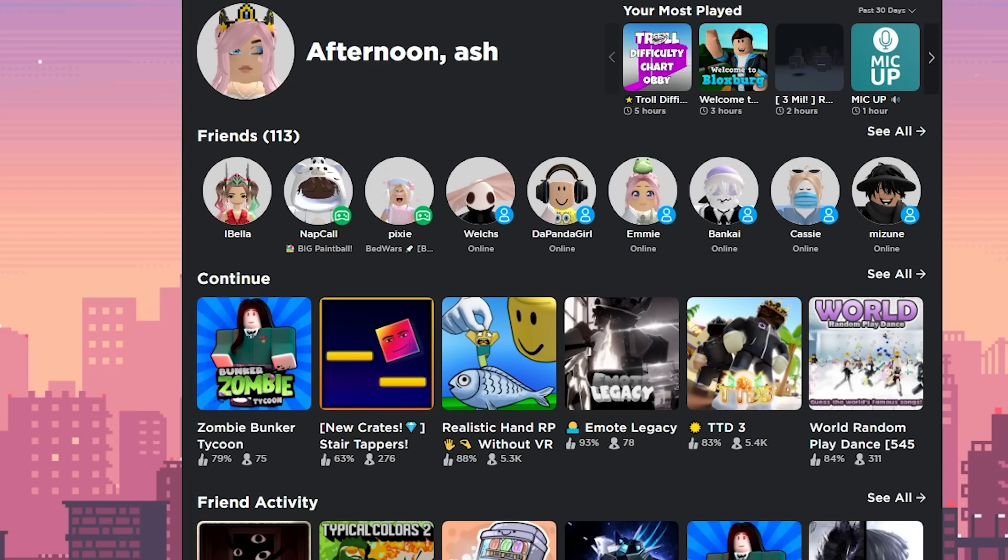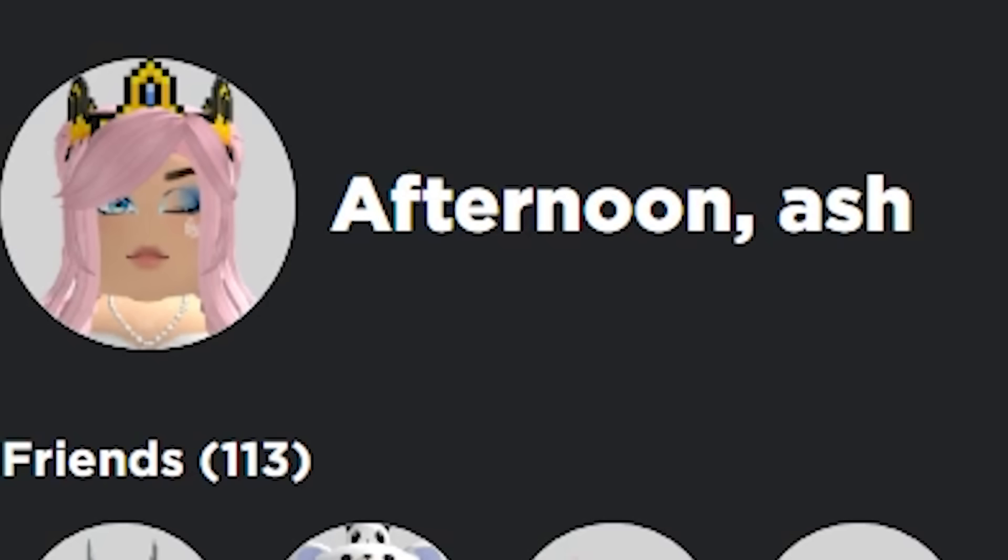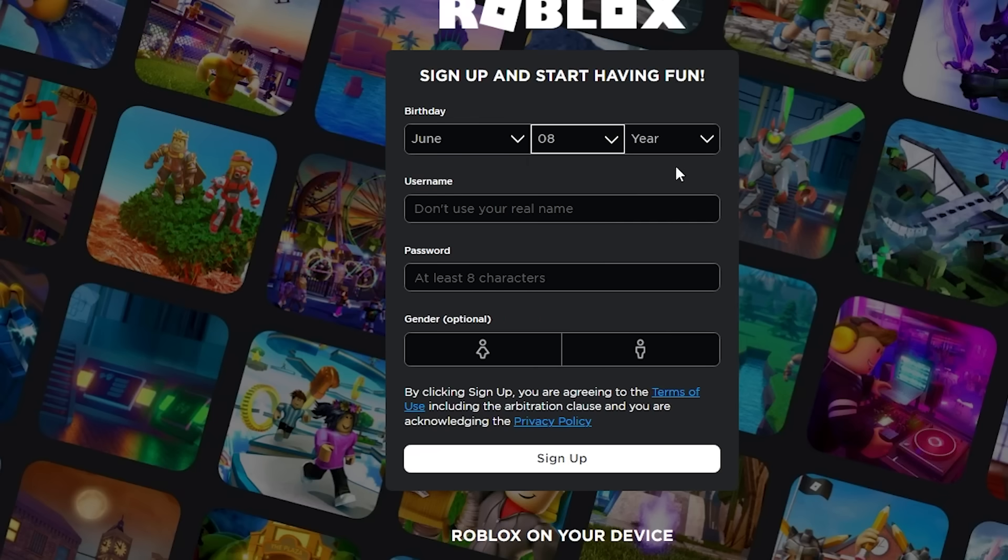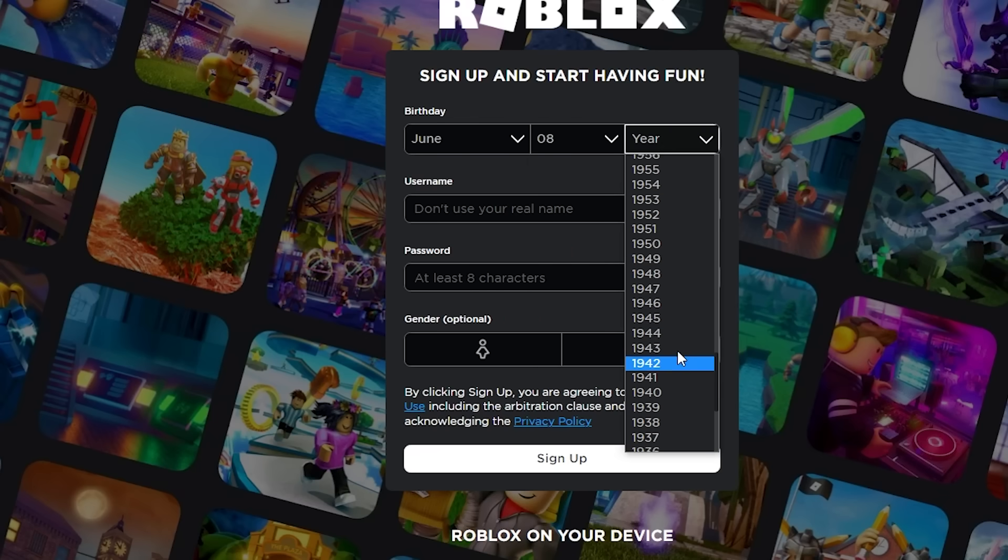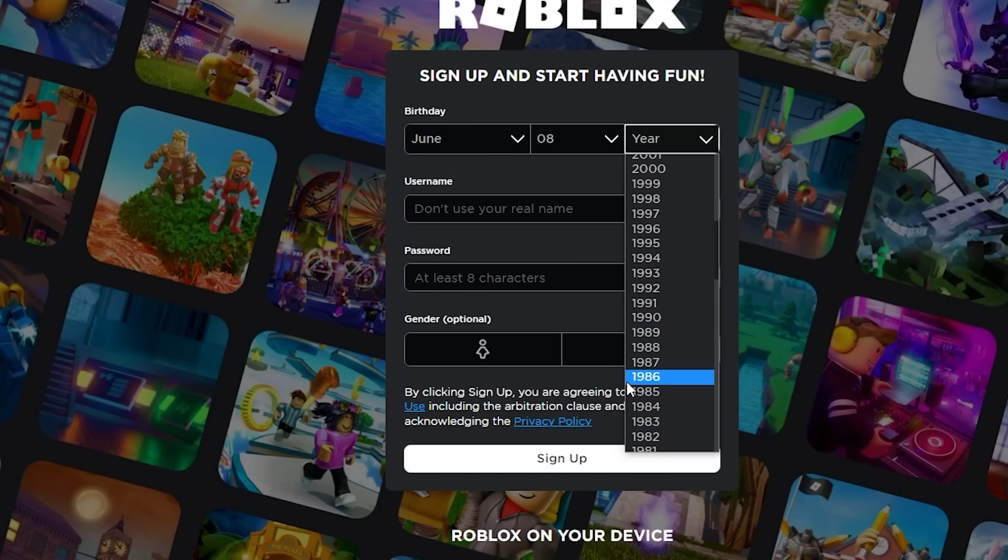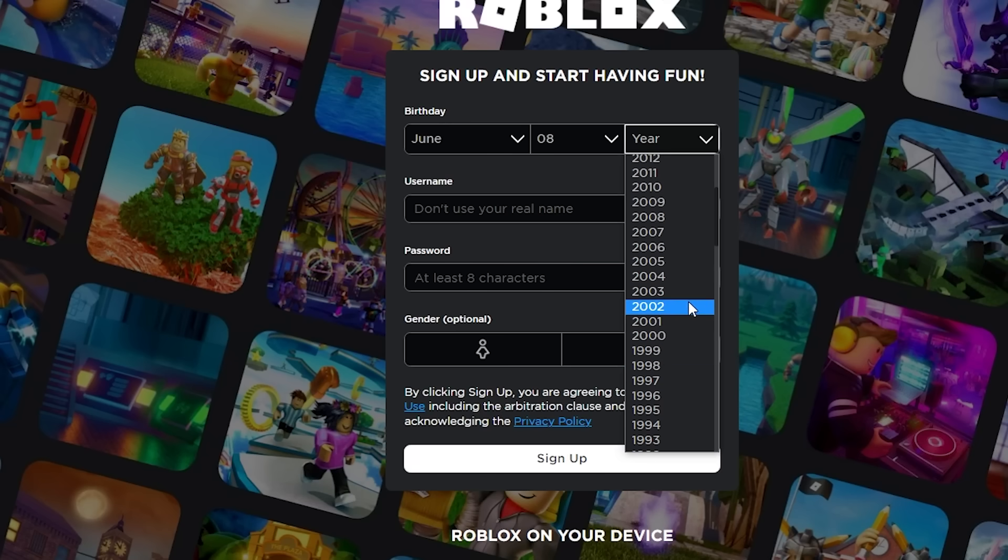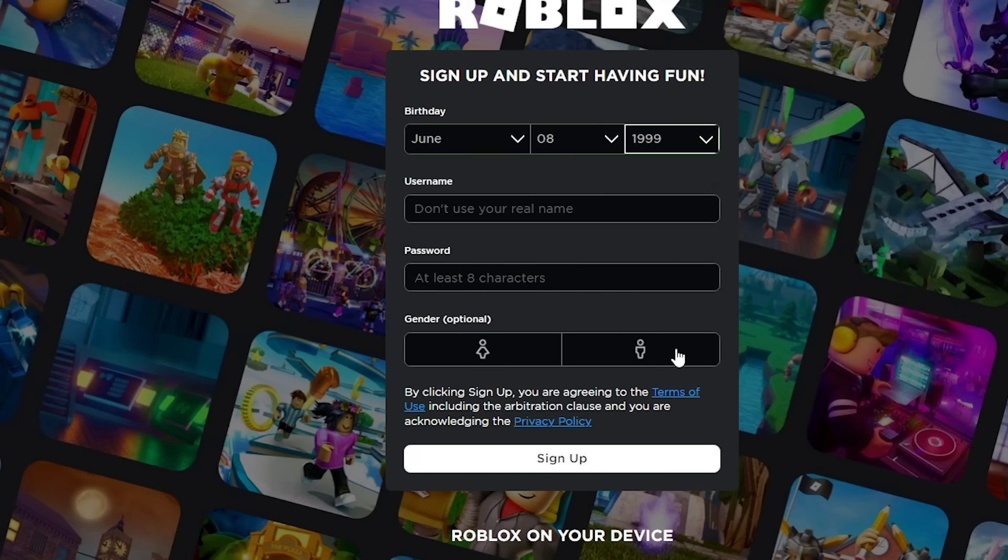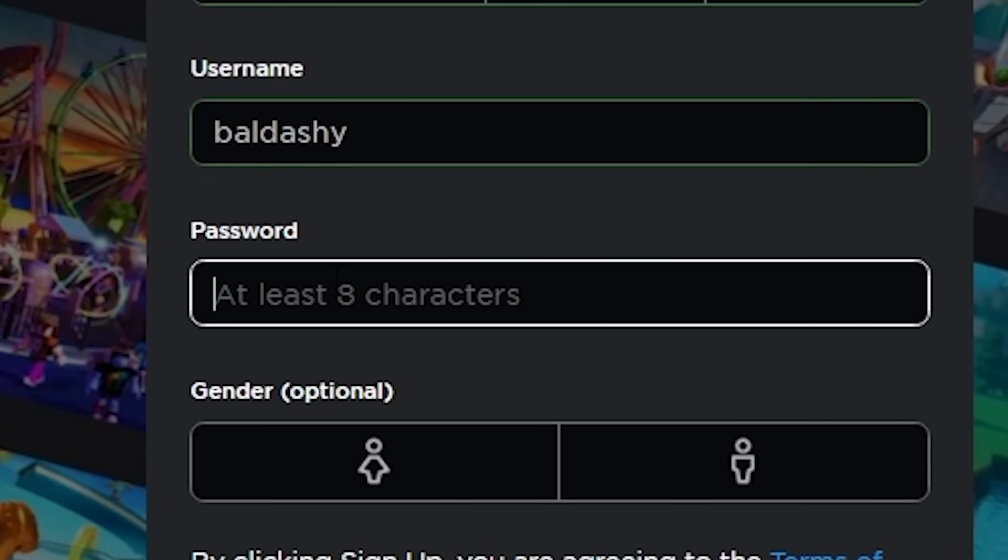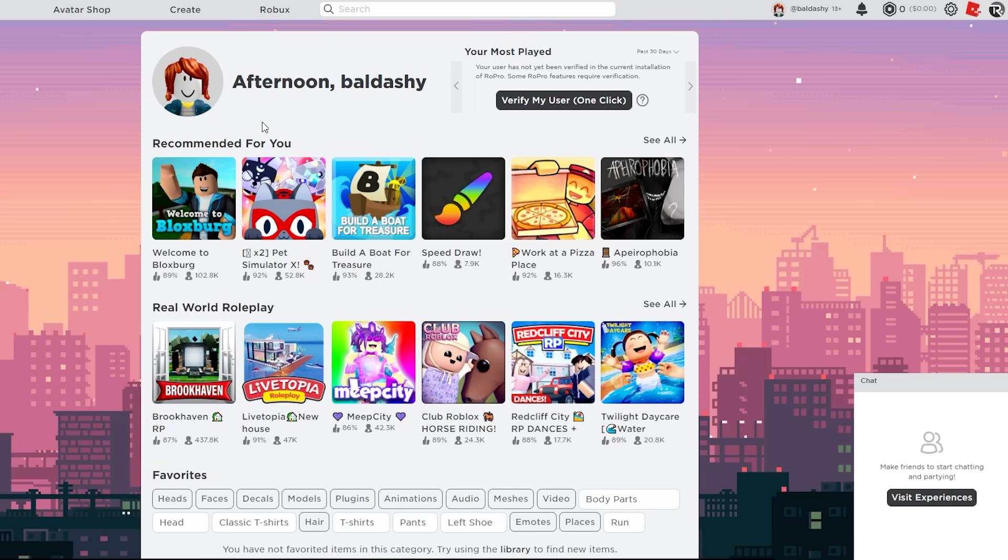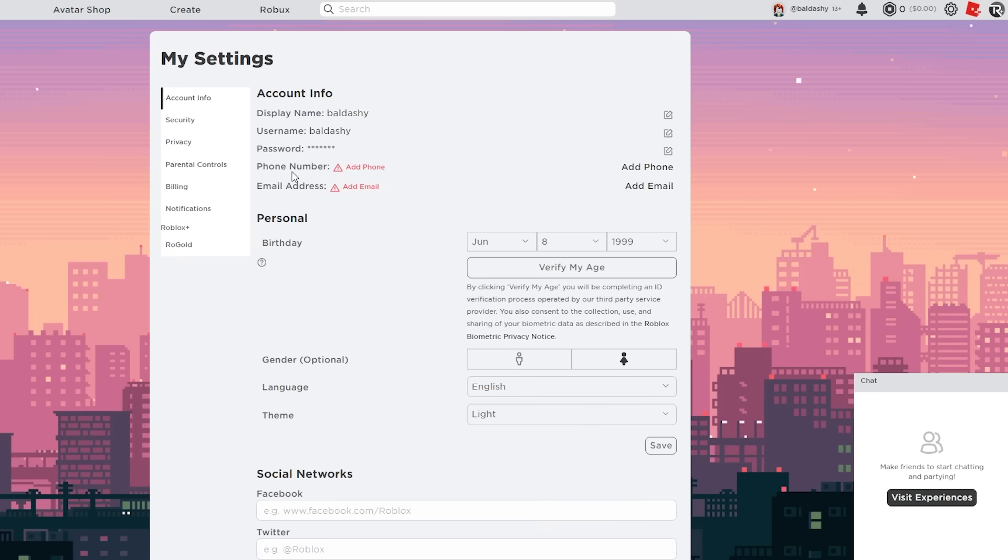All righty, let's make ourselves like not too old because I'll be a bit suspicious. Let's like make us like 1999. All right, my username is going to be Bald Ashy, in case any of you guys want to follow me for some reason, I don't know. All right guys, we are in the account Bald Ashy. Let's go ahead and go to my settings here.